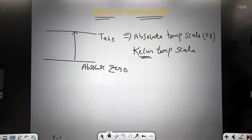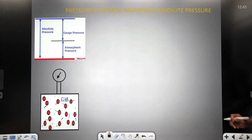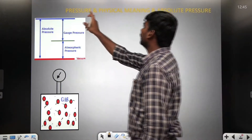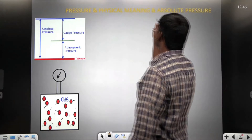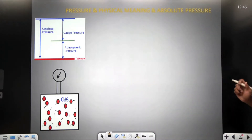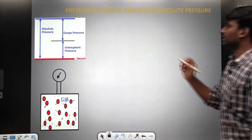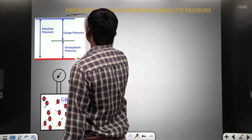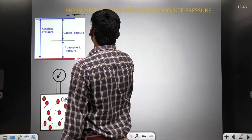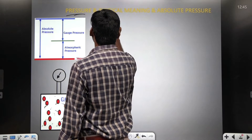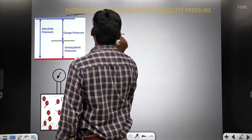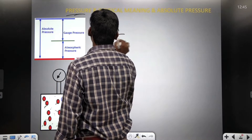This is about the absolute temperature. Now, if I talk about the pressure and the physical meaning of the pressure. If you see the pressure, generally we know pressure is equal to normal force exerted by molecules per unit area.